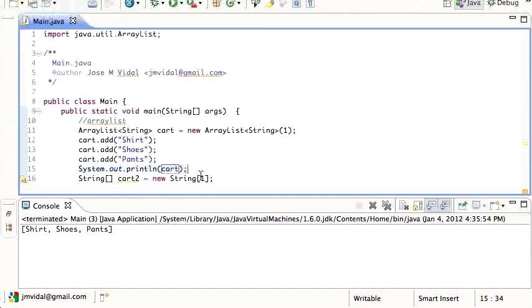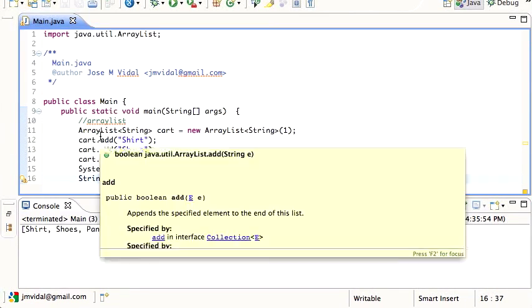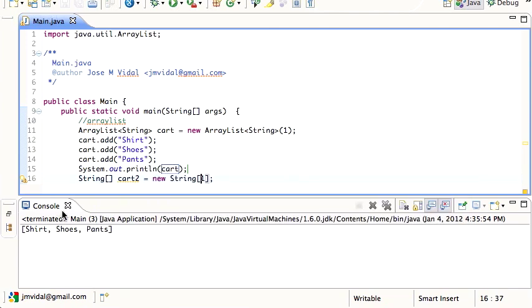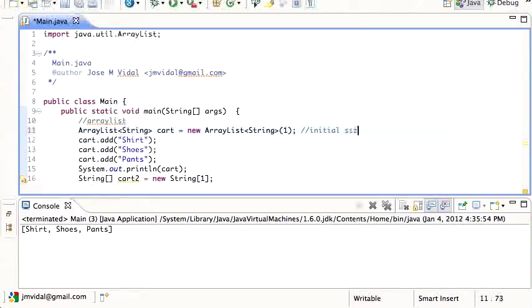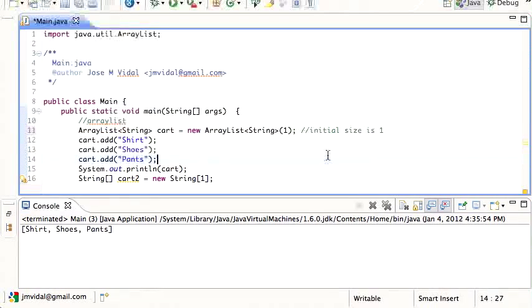You can see it shows that the cart has shirt, shoes, and pants. Also note that it prints it nicely - the ArrayList has a nice toString method implementation. Even though I said the initial size is one, I actually ended up adding three and that was not a problem.